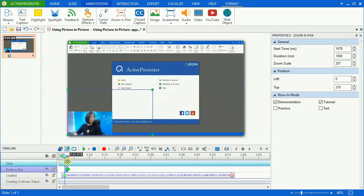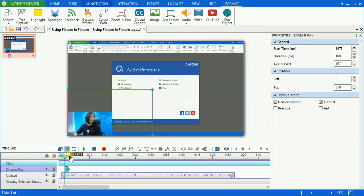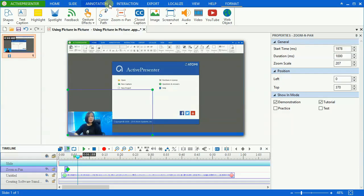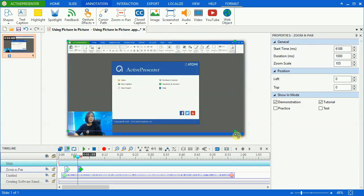When you want to zoom out to display the whole screen again, place the playhead at that timestamp and insert another zoom and pan. Resize it to cover the whole canvas.